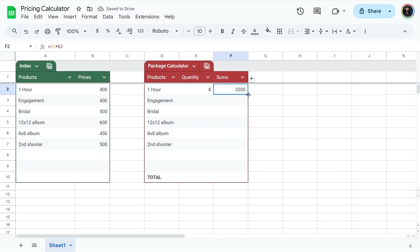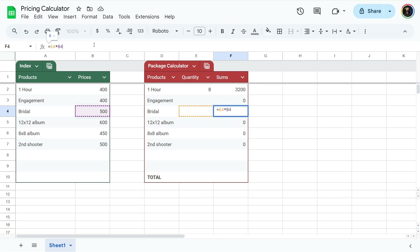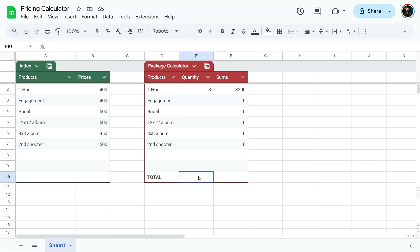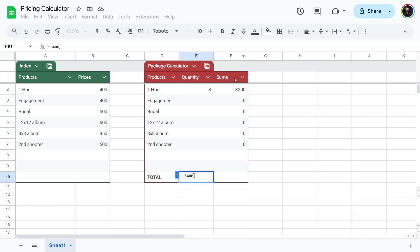The cool thing about that equation is we can copy and paste it dynamically by clicking the little blue dot and dragging downwards. It's going to put the same math equation but change the cell — so quantity of bridal times price of bridal, and so on. Down in the totals field, type equals then SUM, open parentheses, click and drag all of the sums including the empty ones, then close parentheses and press enter.